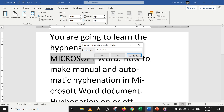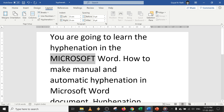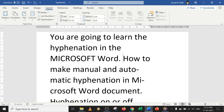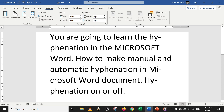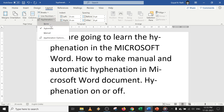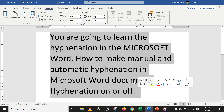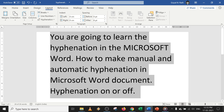Now, how to turn off hyphenation — let's say you have done automatic hyphenation. To remove all hyphenation in a single click, go to Hyphenation and click on None. Selecting None will remove all hyphenation at once. To turn hyphenation back on, follow the steps explained earlier in this video.